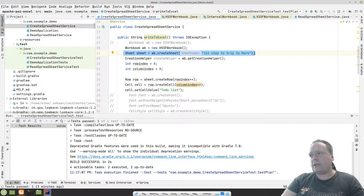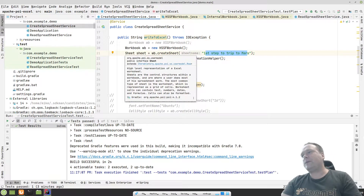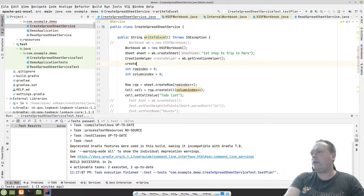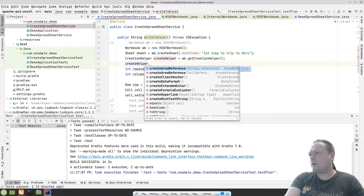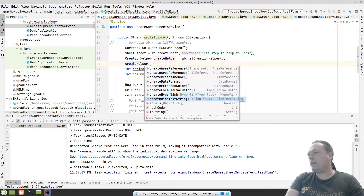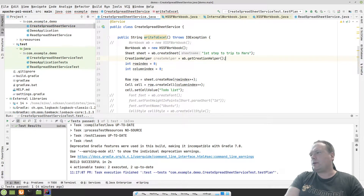We start by creating a workbook, then we need to create a sheet inside the workbook. We call workbook.createSheet() and give it a name — 'First Step to Trip to Mars' — simulating a plan to get to Mars. Then we have this CreationHelper right here. I'm not using it, but I want to mention it because there's a lot of cool stuff here, like creating hyperlinks and rich text strings.